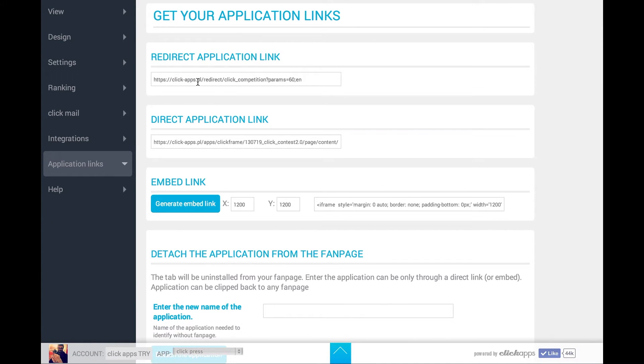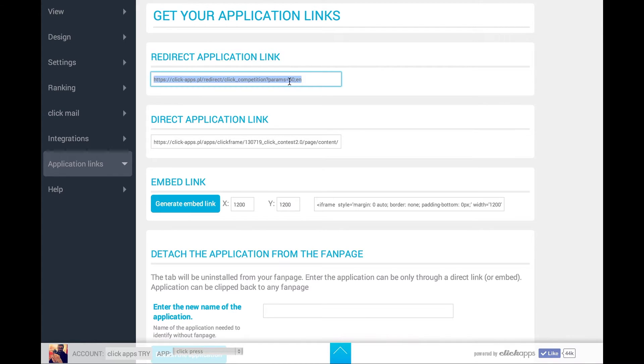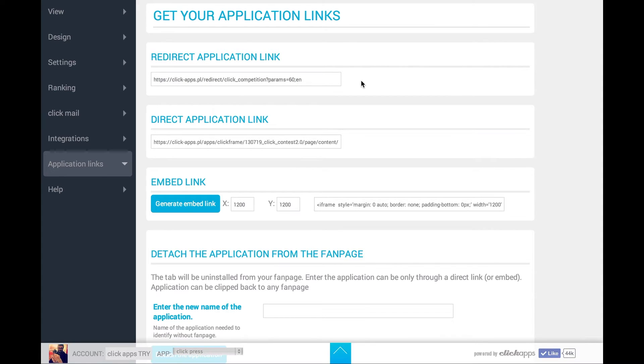In this section you can find a redirect application link, which is here. It will direct the user to the Facebook page if he'll be using the computer, or it will direct him to an outside website if he'll be using a mobile device.